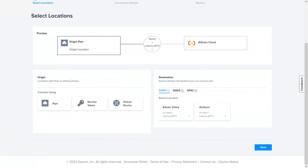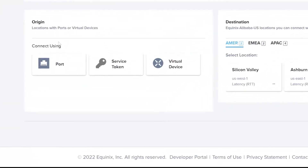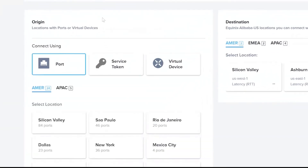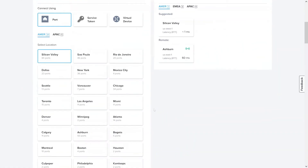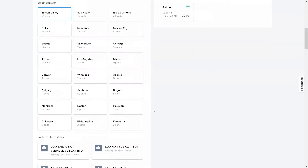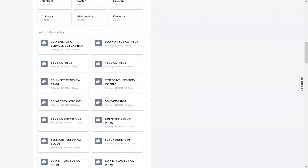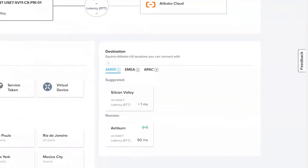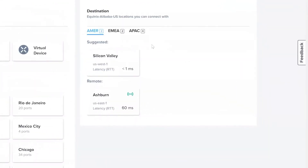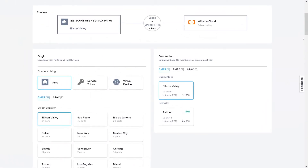Under Origin, select the Port option. Then select the location that you wish to connect from. You can then select the A-side Fabric port from the available list of ports at that location. Under Destination, you can select the location at which you wish to connect to Alibaba. Click on Next.